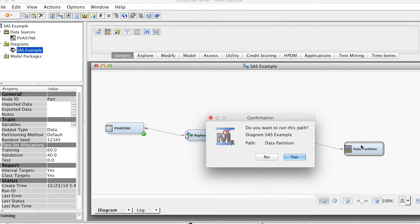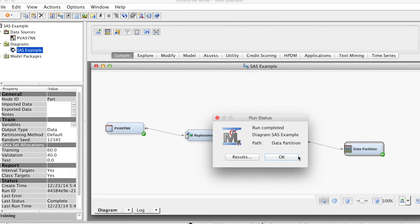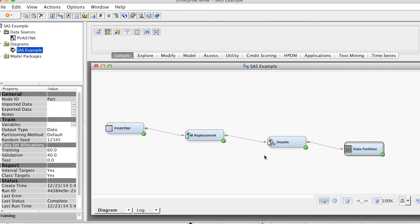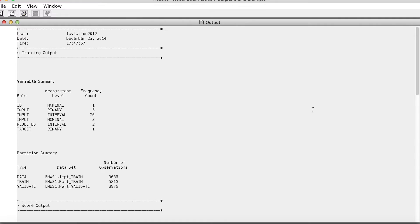Right-click at Data Partition and select Run. Click Yes. The run is complete. Select Results. This is output.